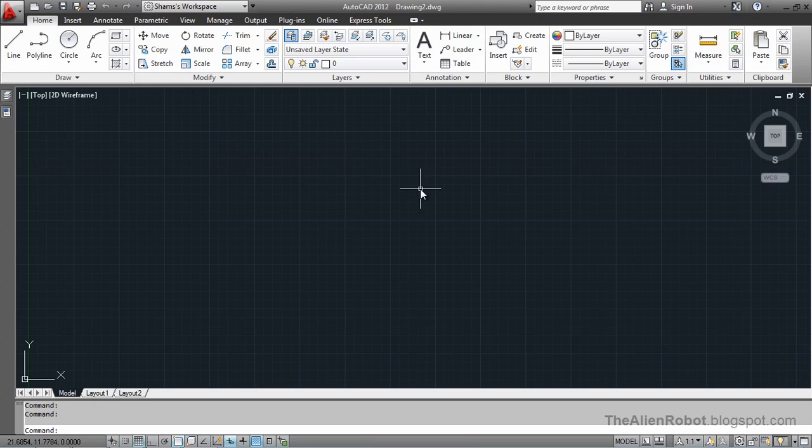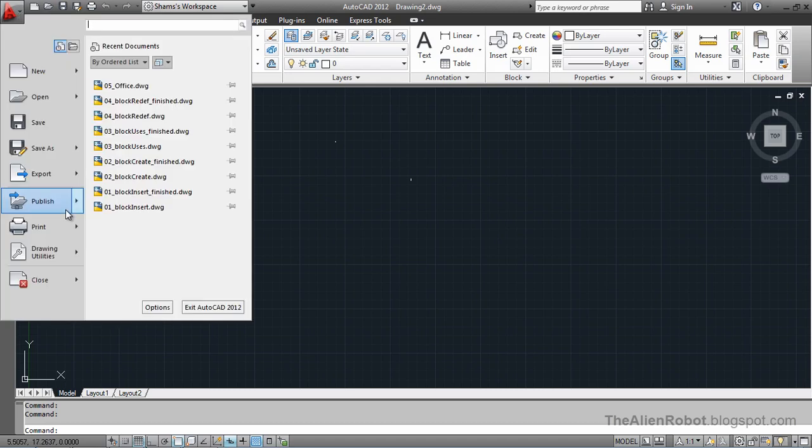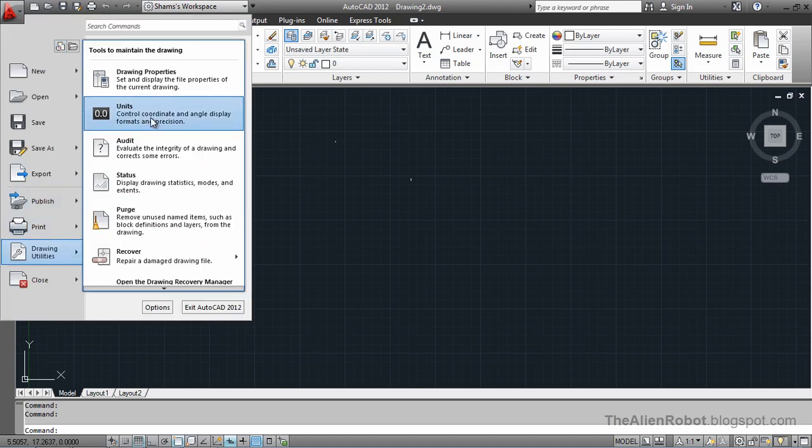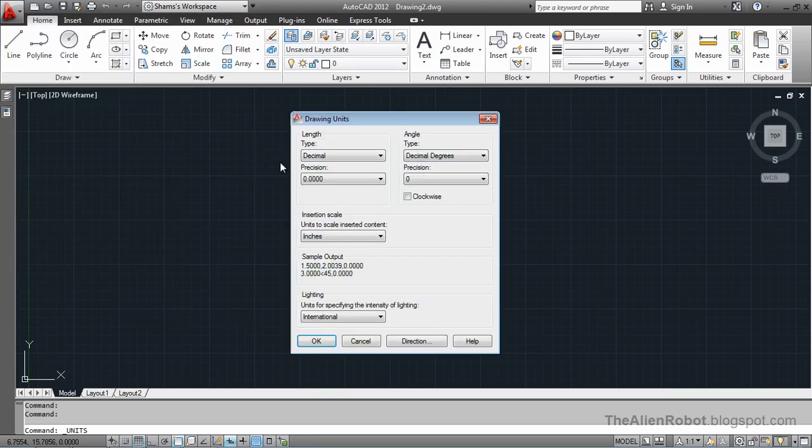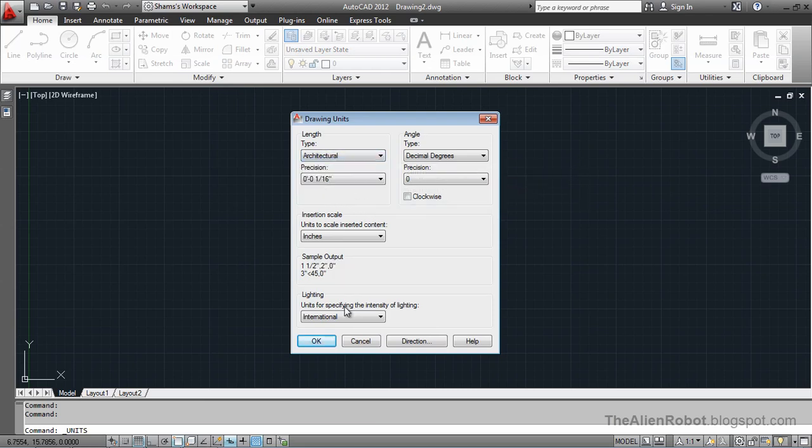Before importing some blocks, let's make another quick change here. Go to the drawing utilities and the units. Let's change the units to the architectural, since the drawings we want to import from is architectural units. I am going to press okay.